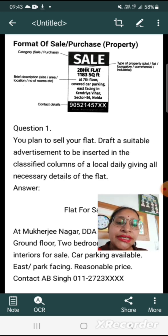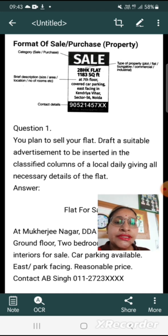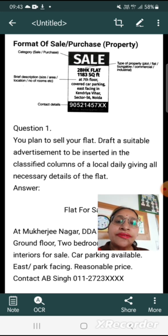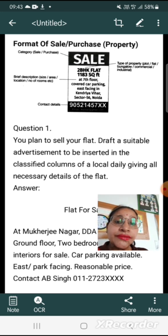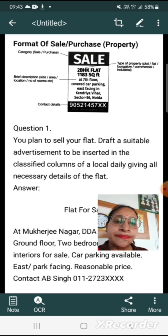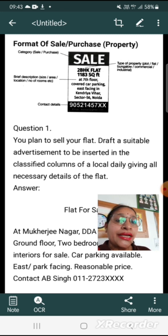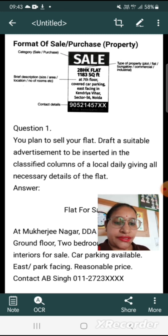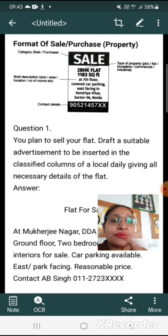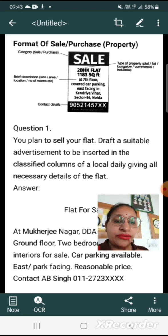For sale: 2 BHK flat, 1183 square feet, at 7th floor, covered car parking, east facing in Kendra, Bihar, Sector 56, Noida. This is a brief description of the property. Then there is the address and contact number. So this is the format of a sale and purchase advertisement.